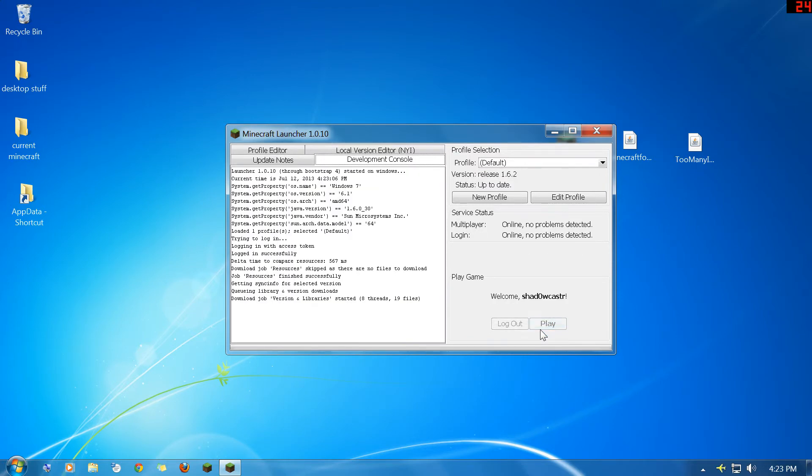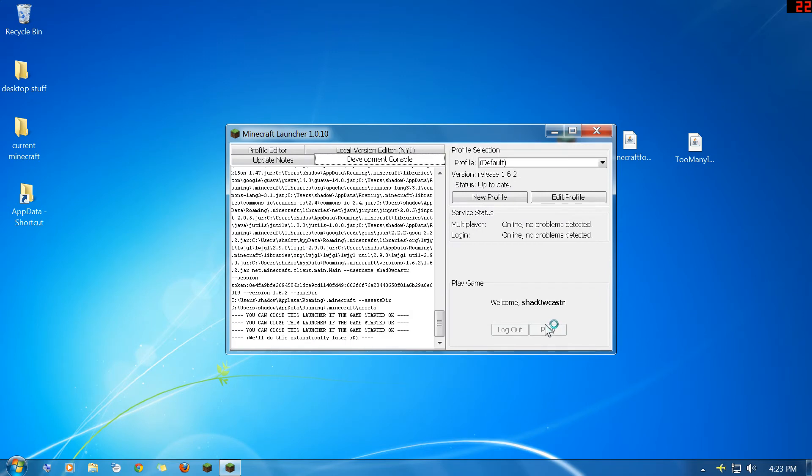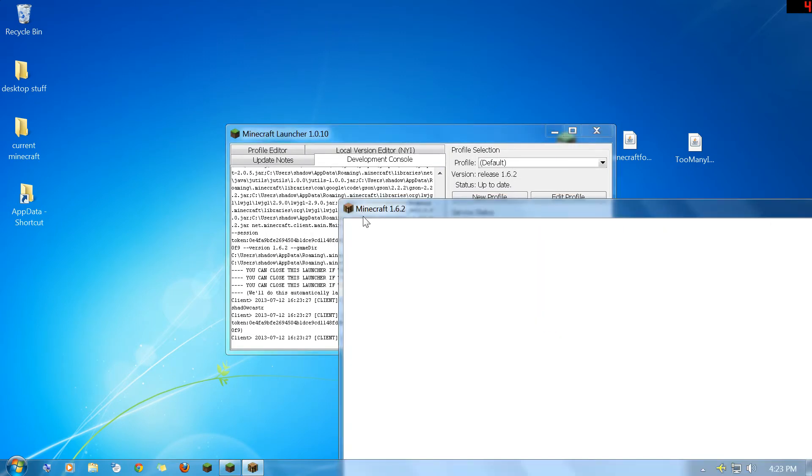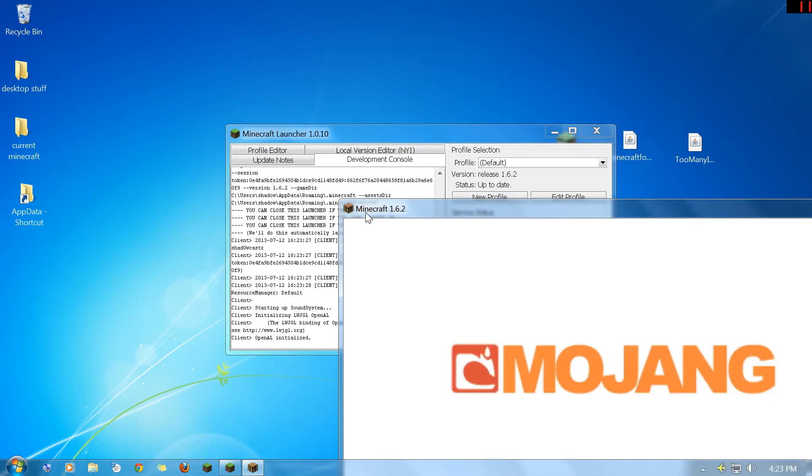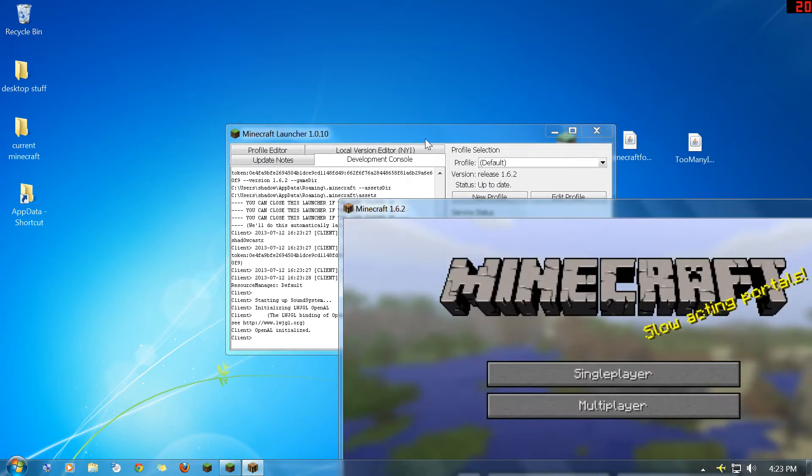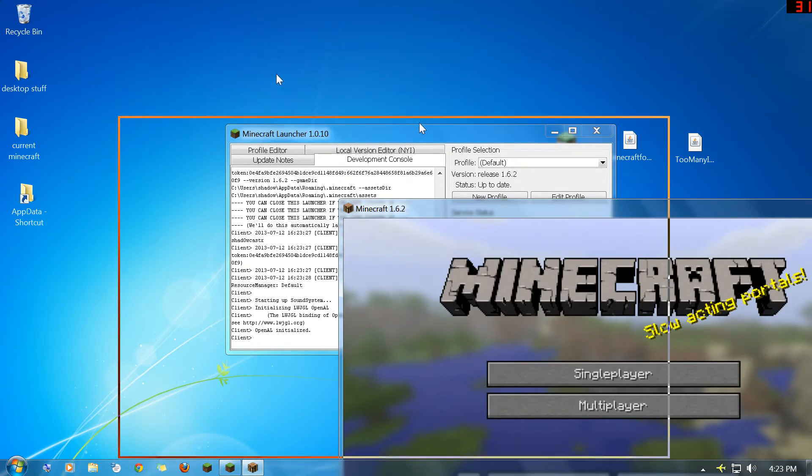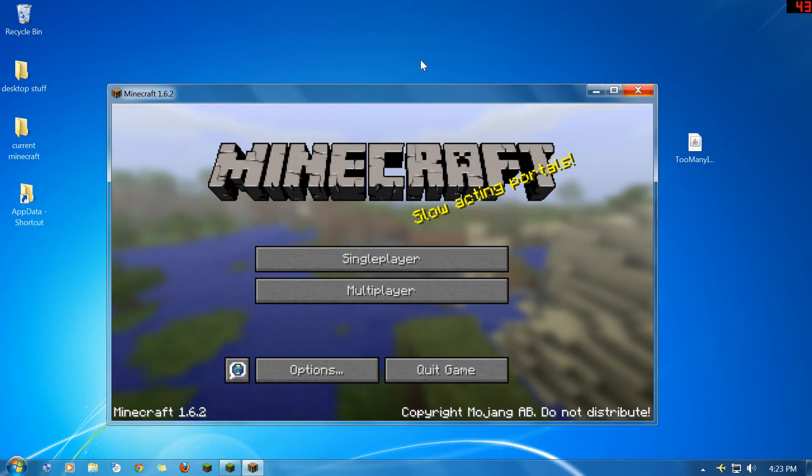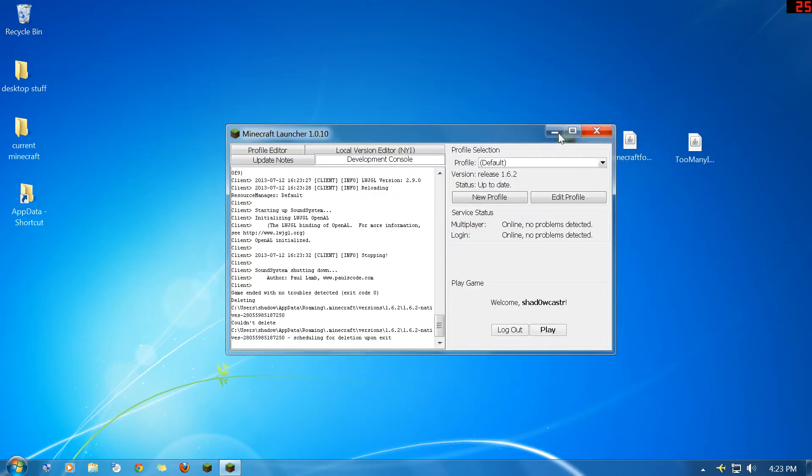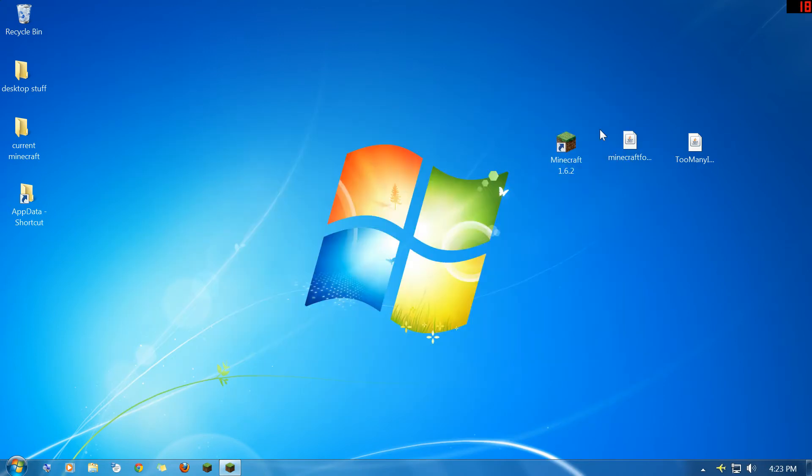So you just click play, let it load, and as soon as this comes up you can just close that back out. Don't need it no more and go ahead and close the launcher as well.